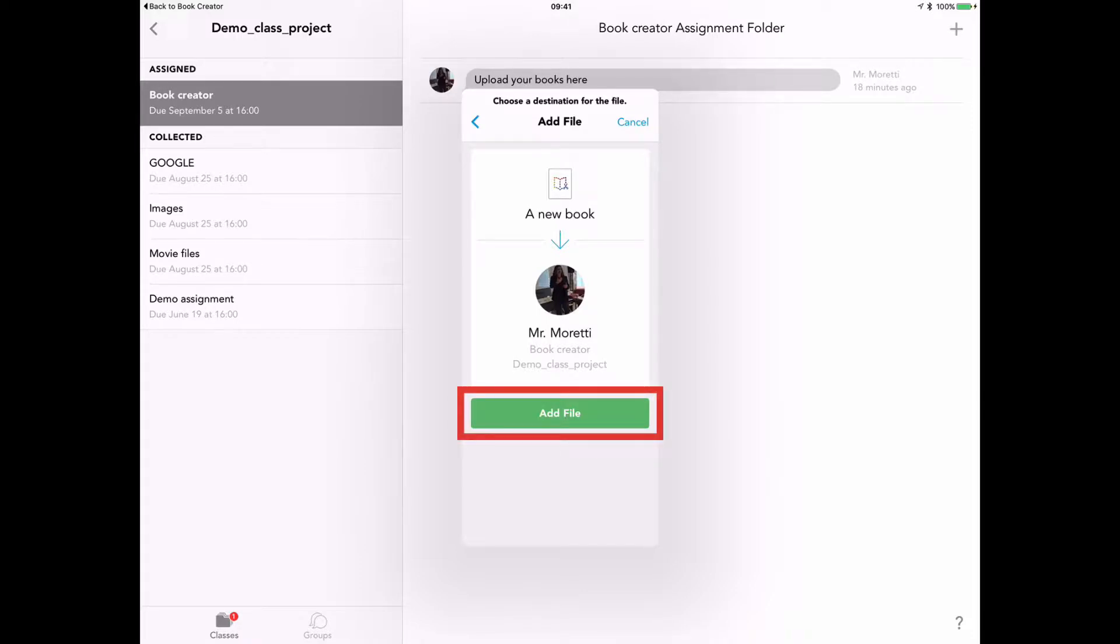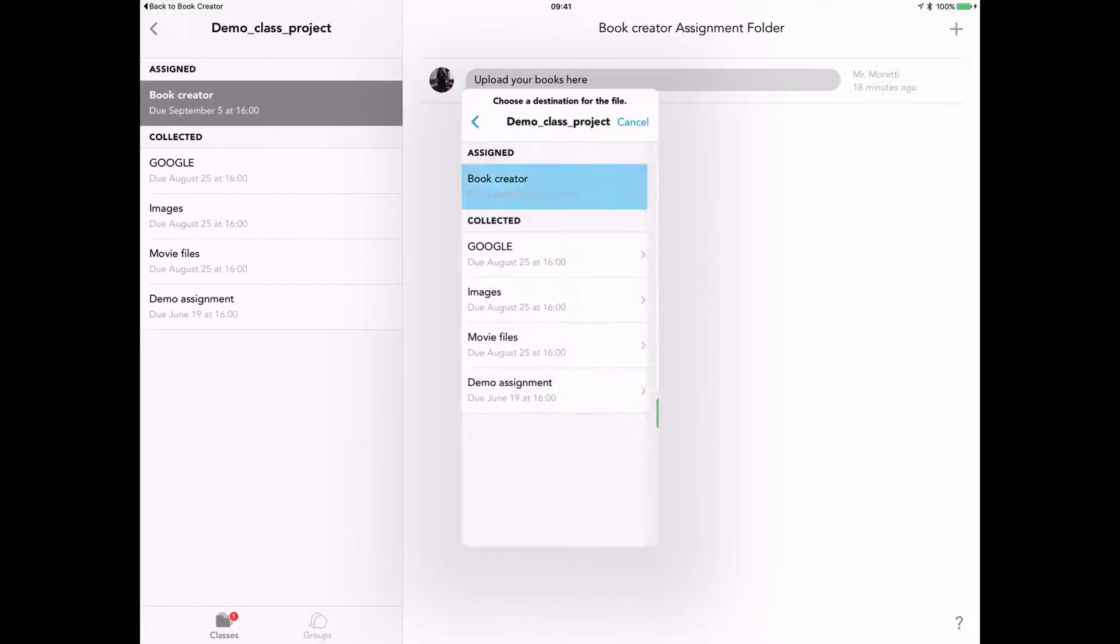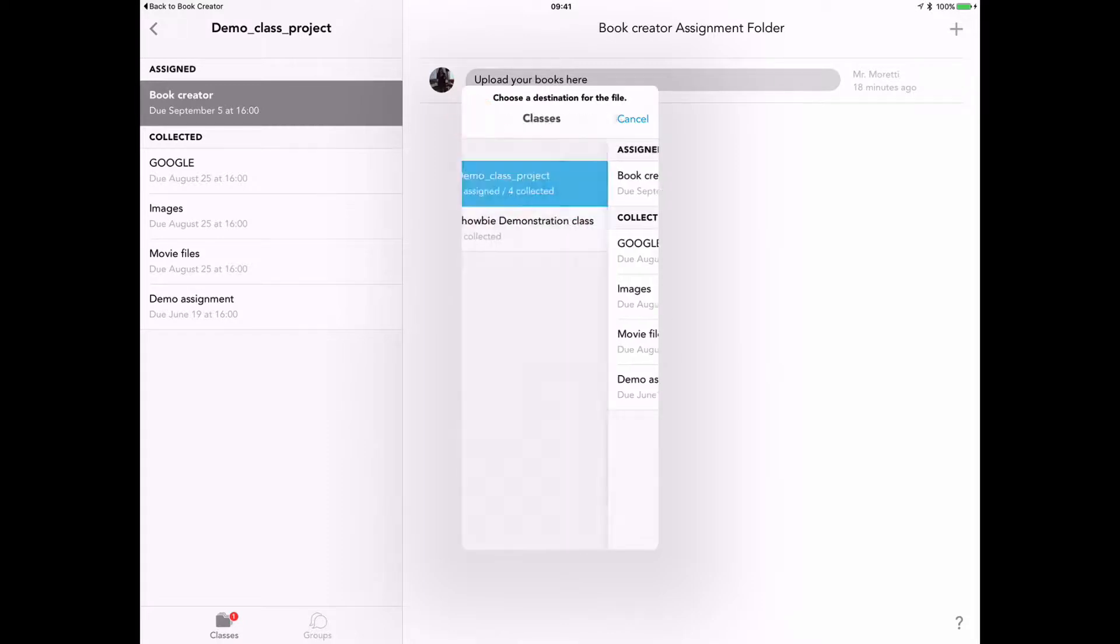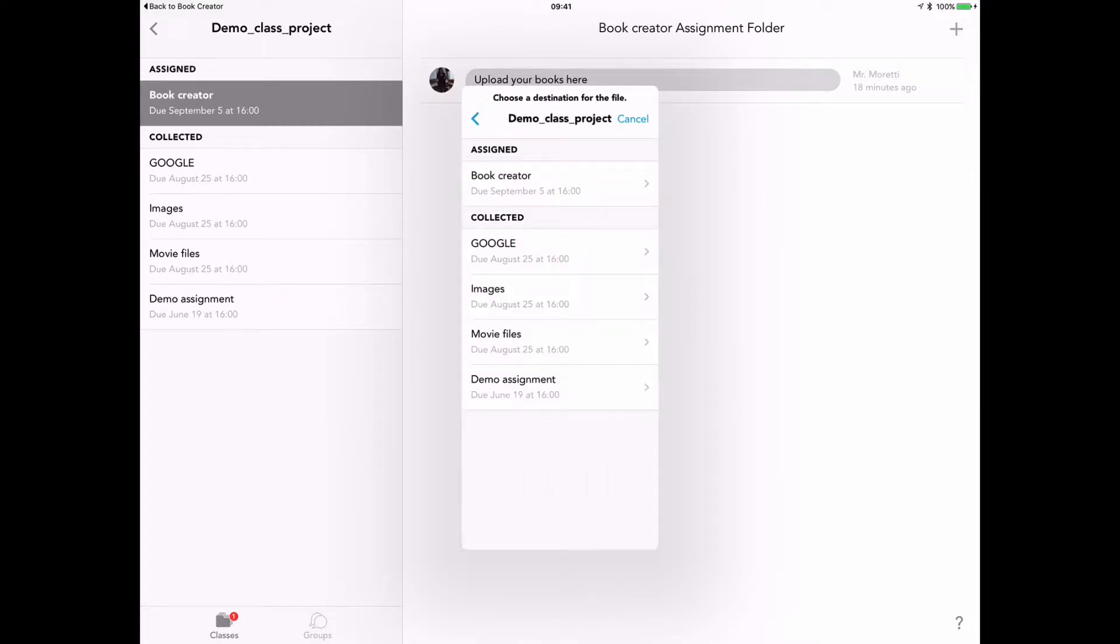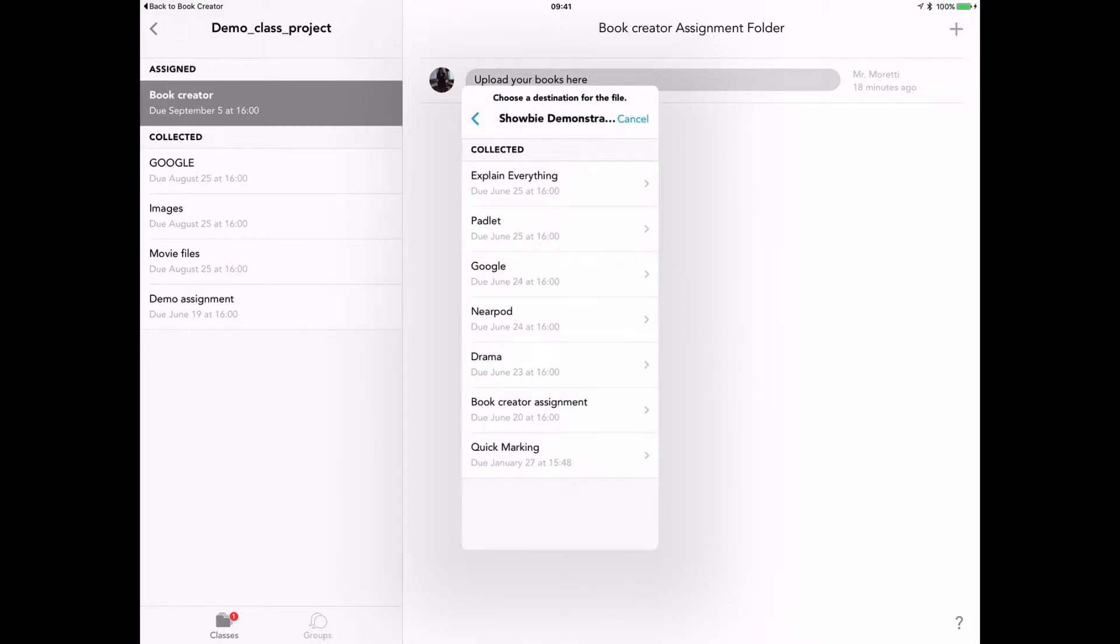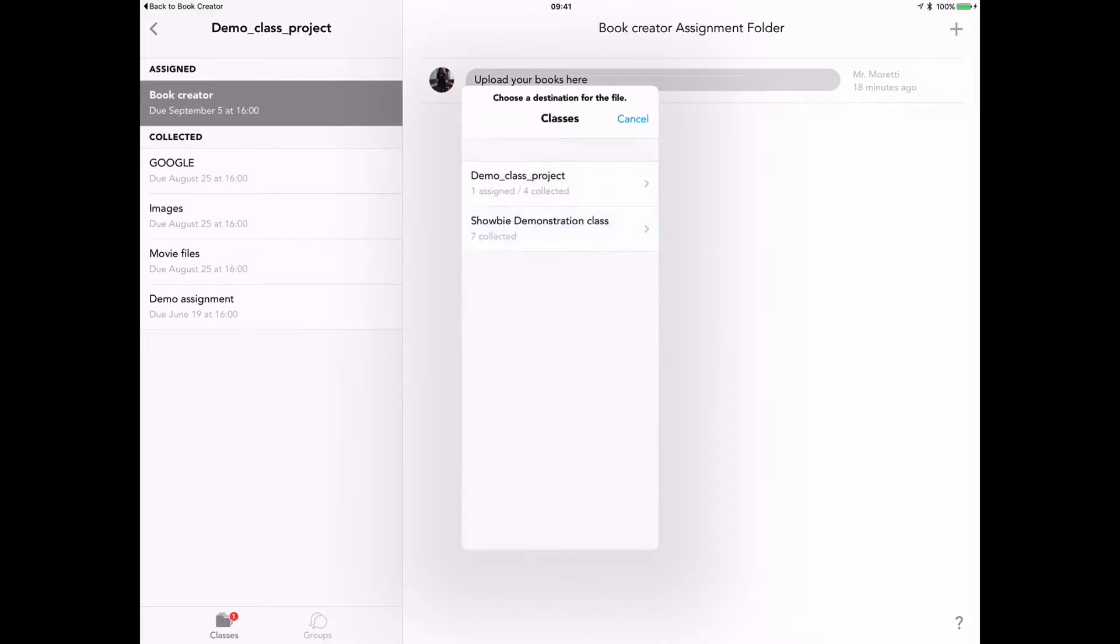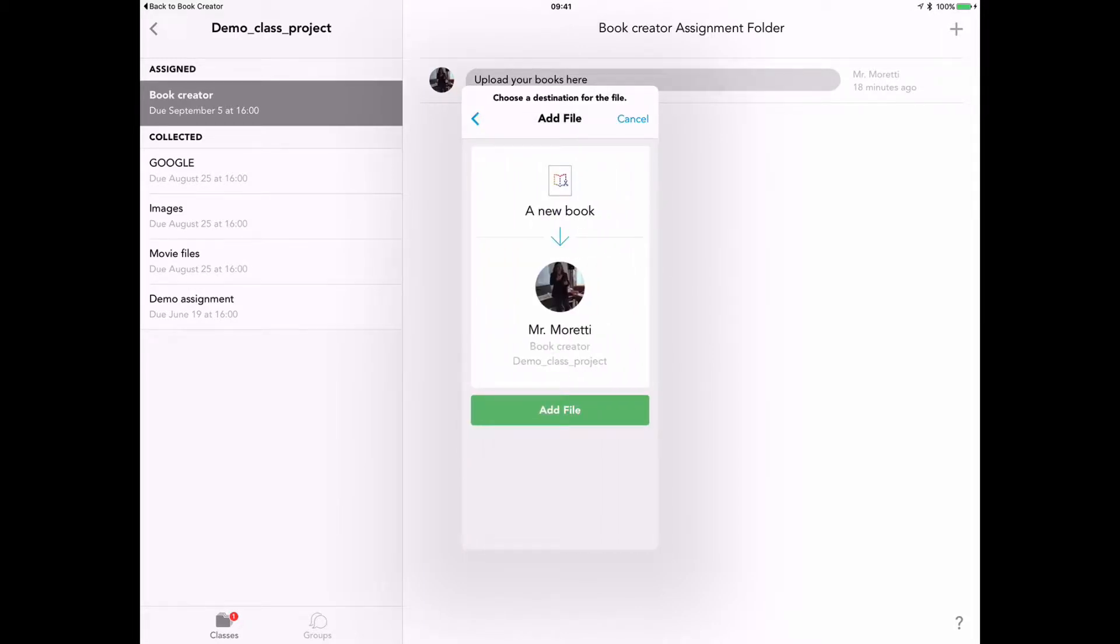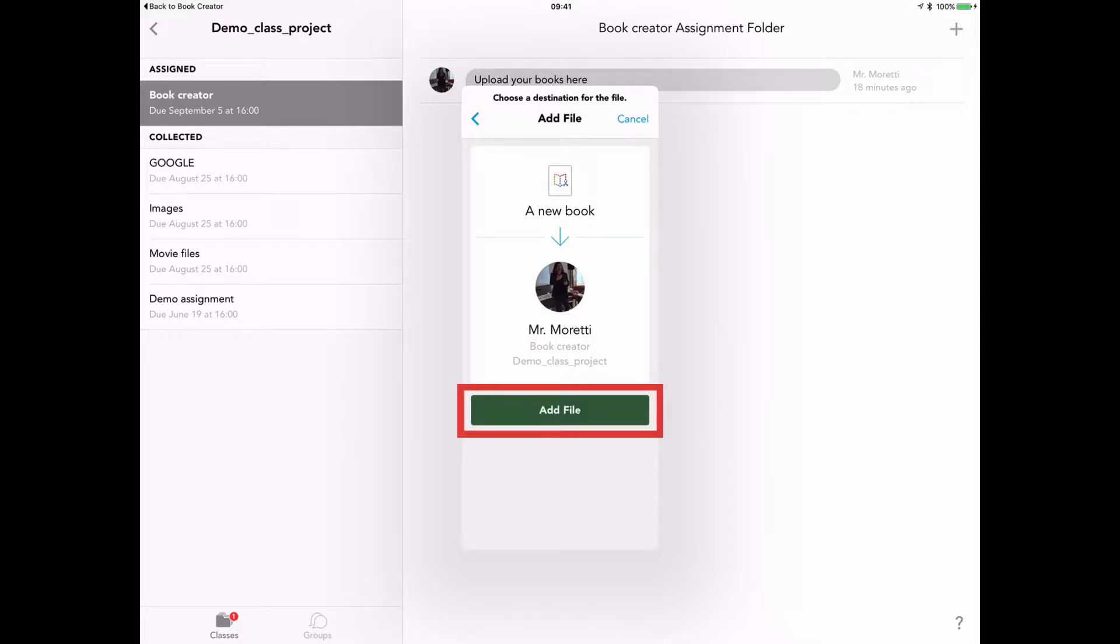However, the student may have moved to another class. Let's say it was a secondary class or a secondary school. I can just tap on this little blue arrow here to select different classes that they're taking throughout the week and then the different assignments from where the work is set. When they found the right assignment, they just tap on add file.